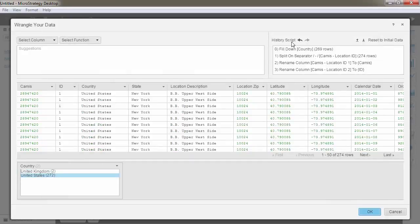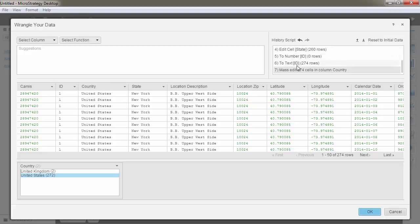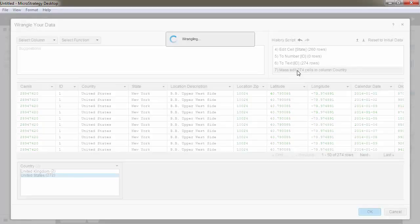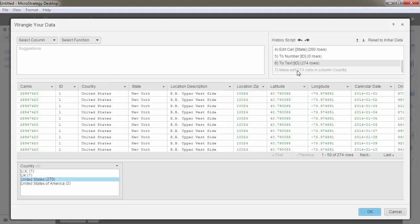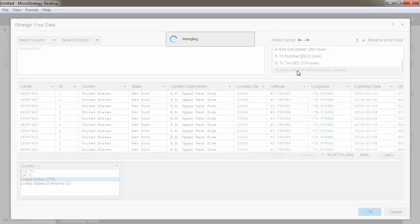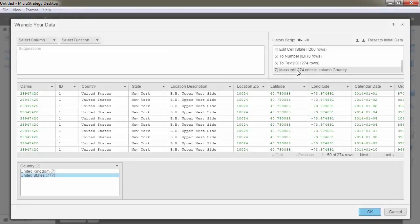View all the changes that you made to your data by scrolling through the history script. To undo a function and all the functions applied after it, click the function in the history script area. Similarly, you can redo functions by clicking a function in the history script area. All undone functions applied before the selected function are reapplied.